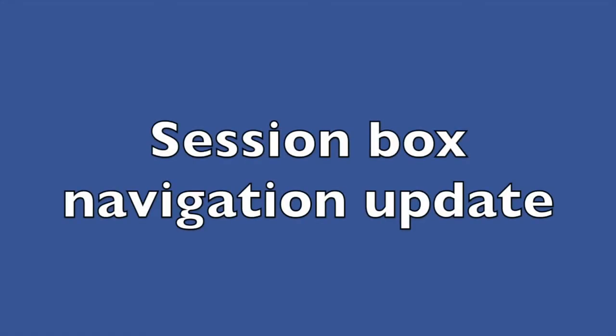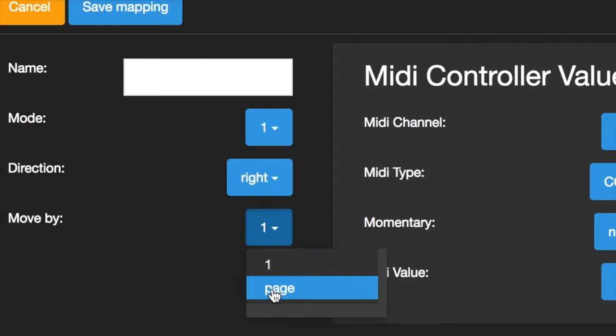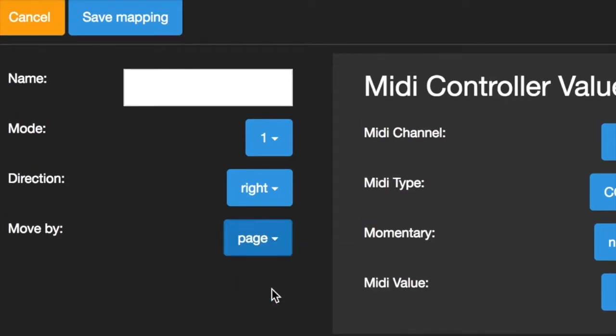Session Box Navigation Update. You can now use session box navigation to move by either one clip at a time, or by page, meaning the width or height of your session box.